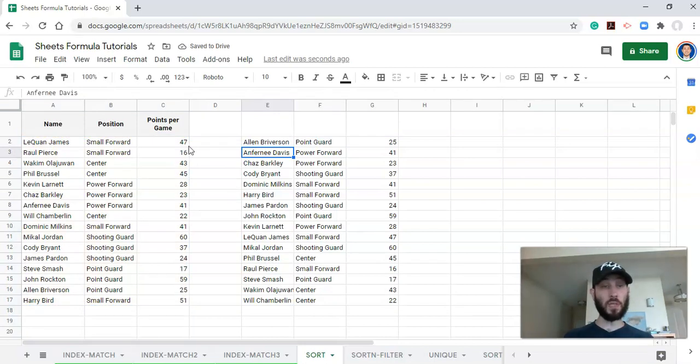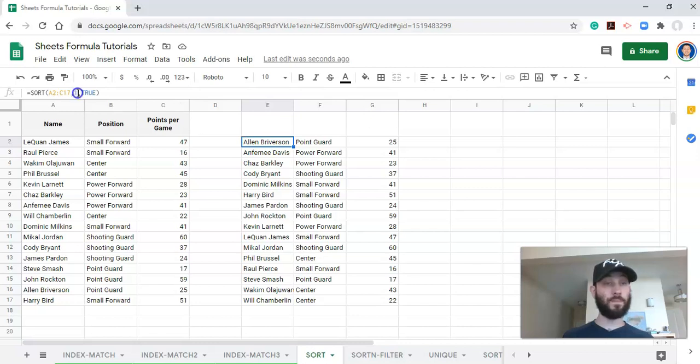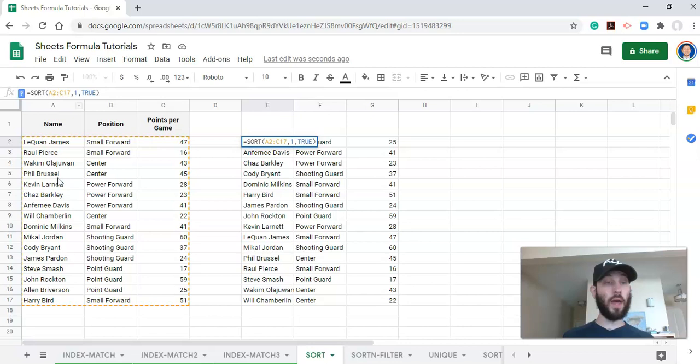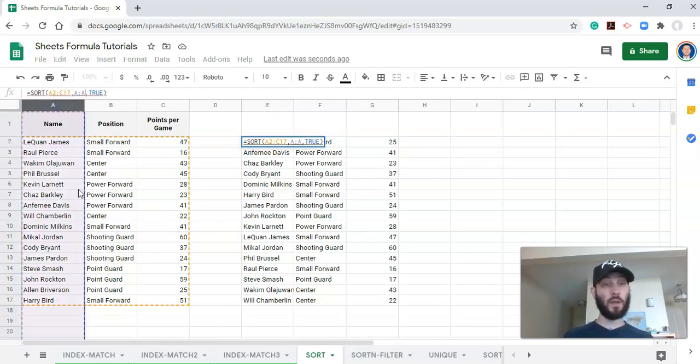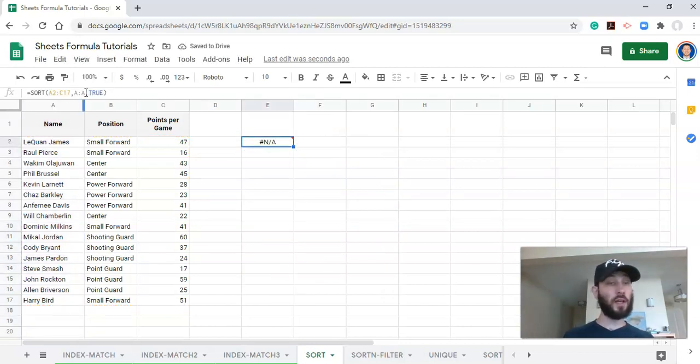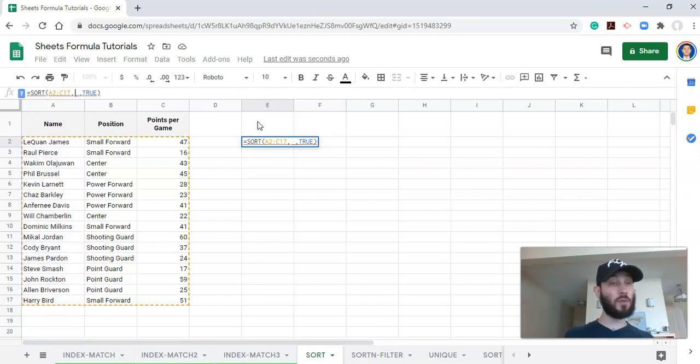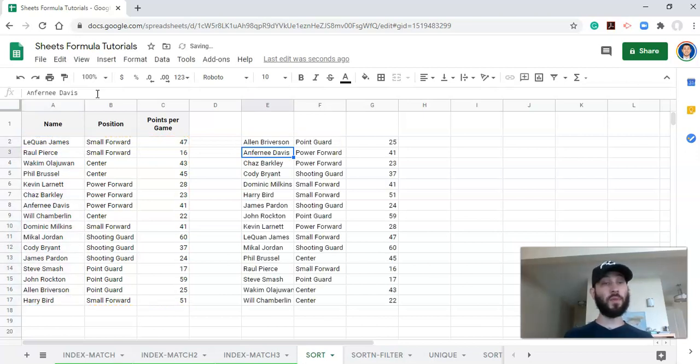Now the name and the position and points per game fields are gone, and we just have a list of our athletes from A to Z. And now the other way to do it is we could select column A instead of doing column one. But when we do that, it has to be the same range that our sort range is in. It has to contain the same number of rows. So if I, for example, just click on column A and click enter, we're going to get an error. But if I select the same range or the same number of rows in column A right here, and click enter, we'll get the same thing that we started with.